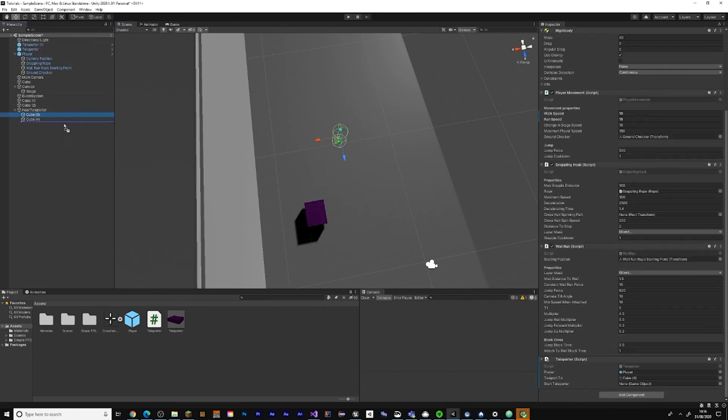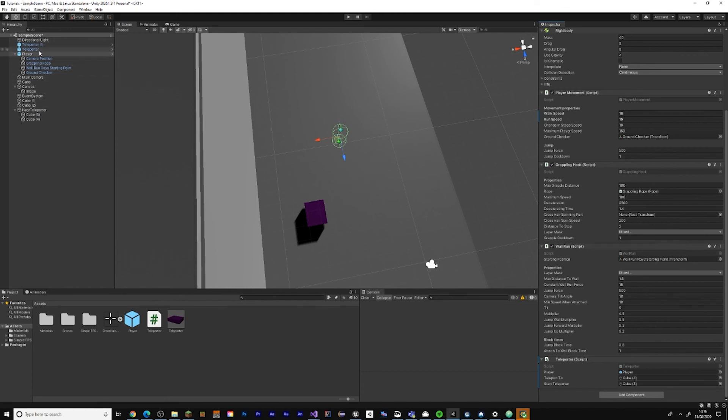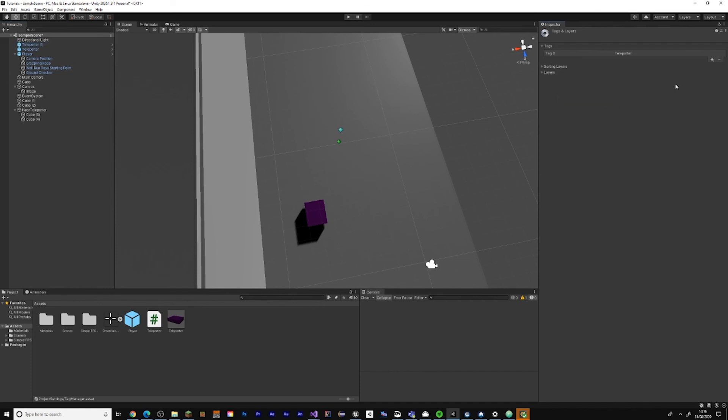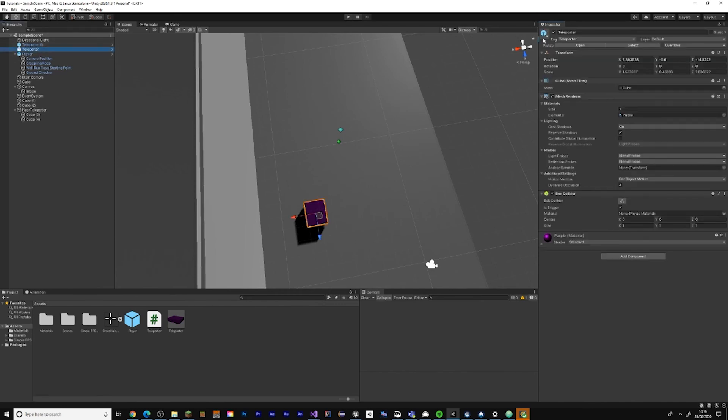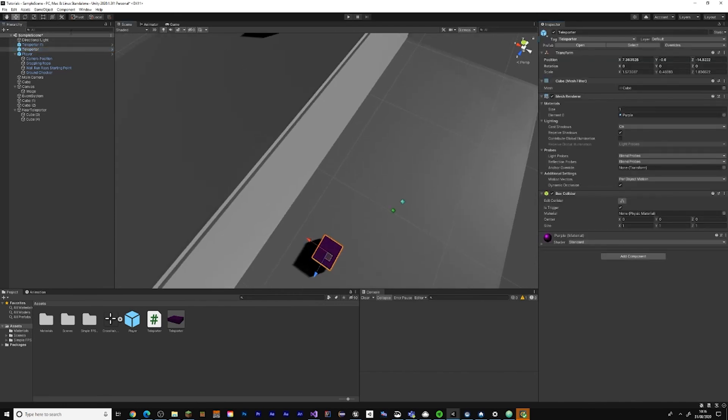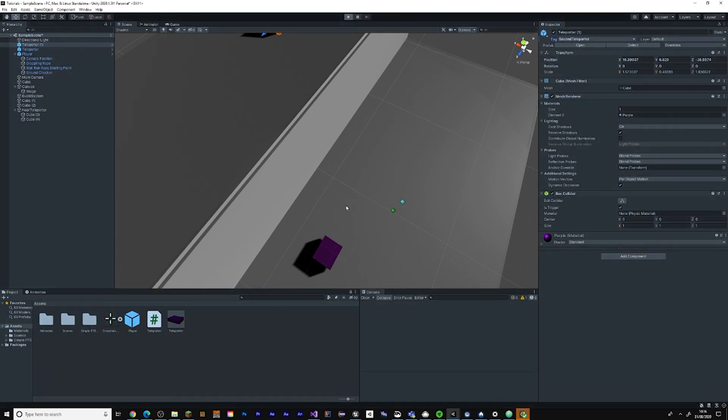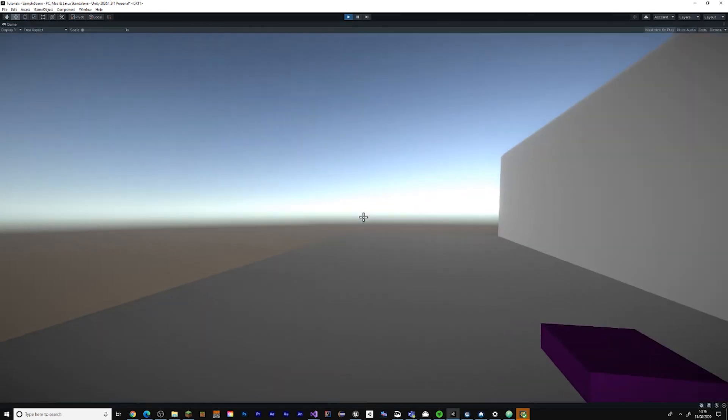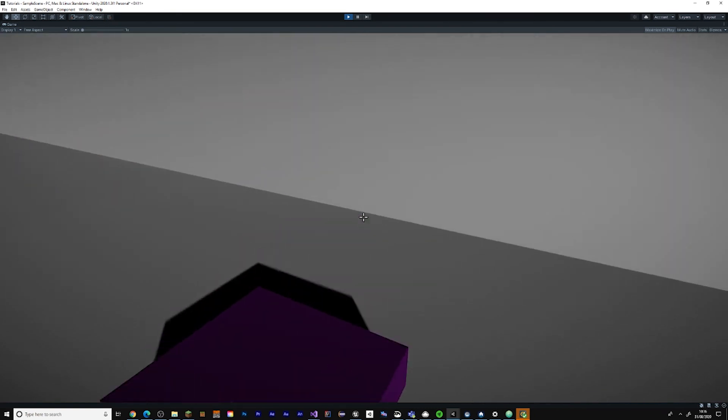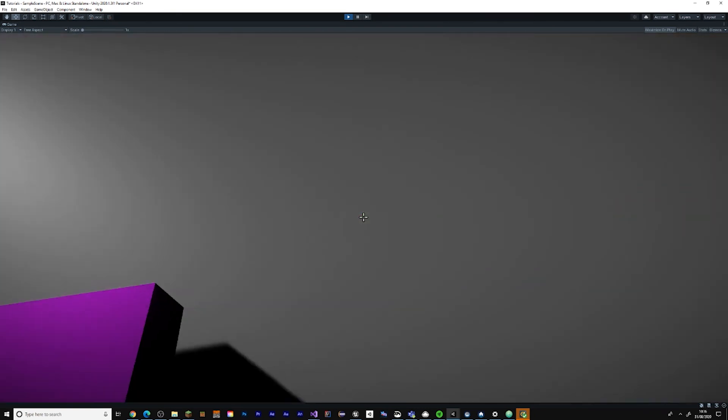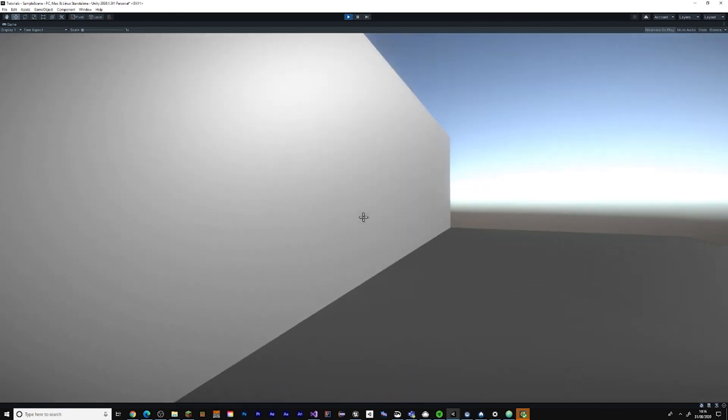Now save and give this a reference to the start teleporter which is this one. Give this one the secondTeleporter tag which we're going to add now. Add secondTeleporter and give this the tag of the second teleporter. Now if you go to this one you teleport up here and this one you'll be teleported down here.